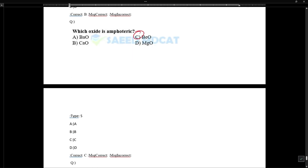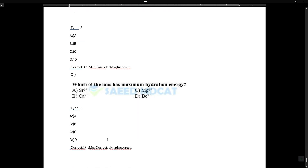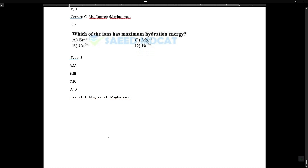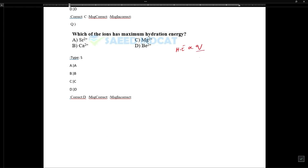Beryllium forms an amphoteric oxide — this is straightforward. The ion with maximum hydration energy: hydration energy is directly proportional to charge and inversely proportional to size. Beryllium has the smallest size in Group 2A, so it has maximum hydration energy.